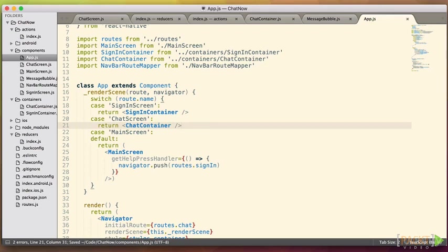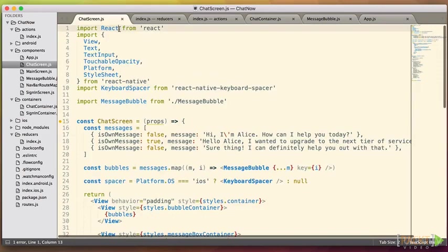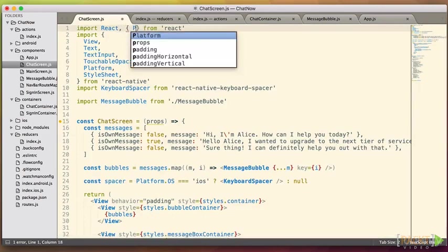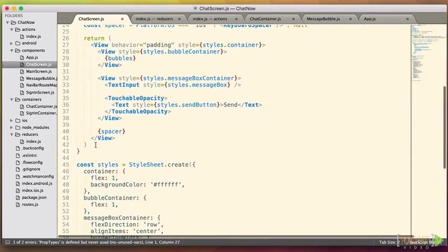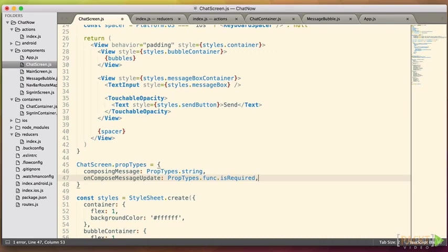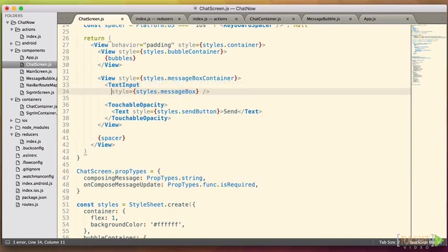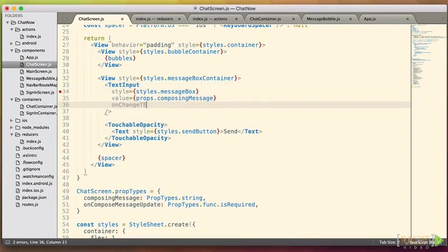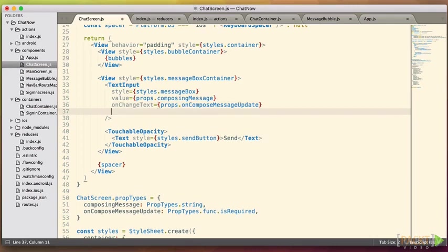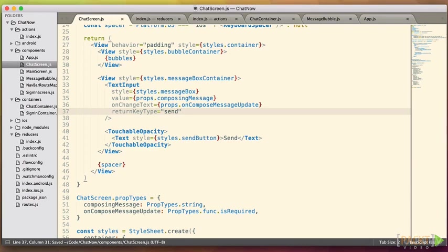Now that we're exposing the composing messages prop and the correlated on compose message update handler, we can start using these on our chat screen. Like before, we're going to add the prop types for it. So we'll have a composing message, which is a string, and on compose message update, which is a function. And we'll beef up our text input to accept those. We're also going to add one more property called return key type. And we're going to set it to send. On both iOS and Android, this makes the return key function a little bit differently. It's not just return, it actually invokes an action and has a different label.